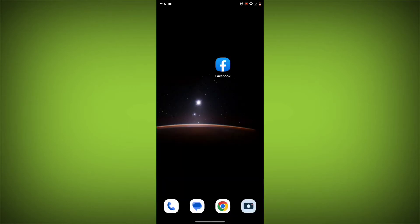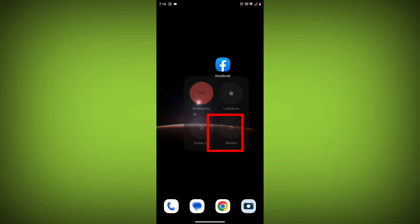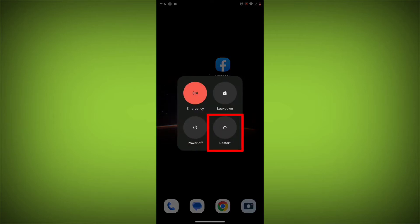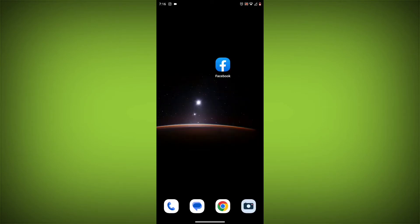Method 2: Restart your device. Sometimes a simple restart can fix the problem. To do this, long press on your device then click on restart. After restarting, check if your problem is solved. If not, follow the next method.